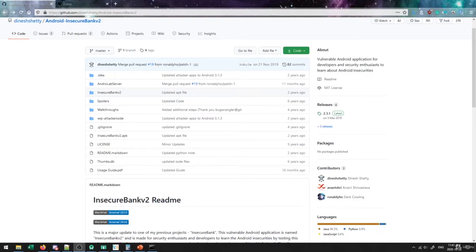So in this video, we're going to take a look at setting up a vulnerable application on our device that we can actually go about doing a pen test on it.